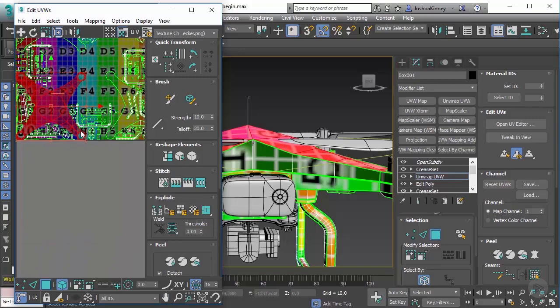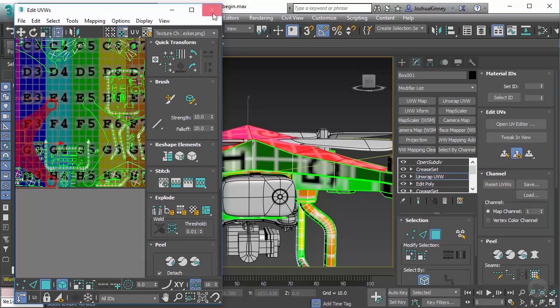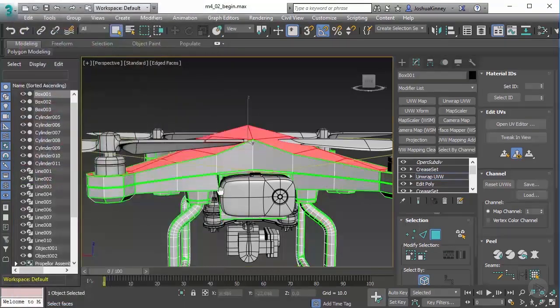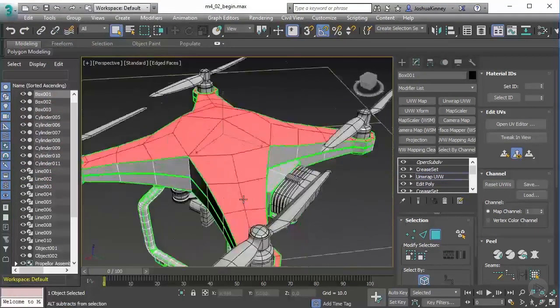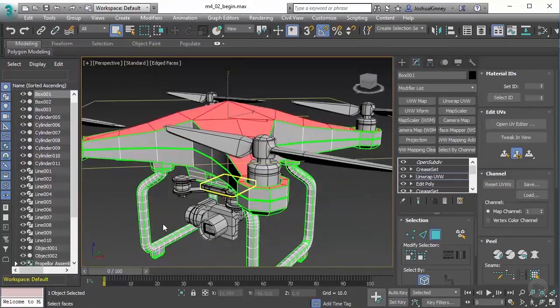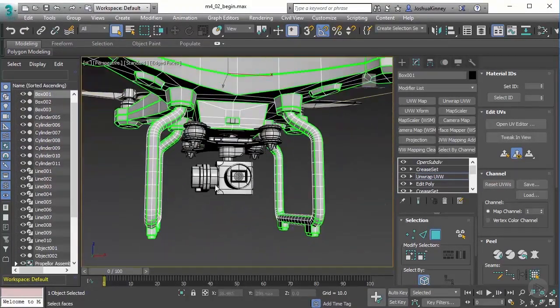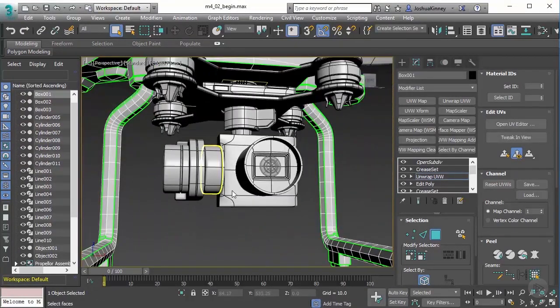So now that we have that set, let's go ahead and close that down. Once the UVs have been applied to the model, we can do this to the other pieces as well.